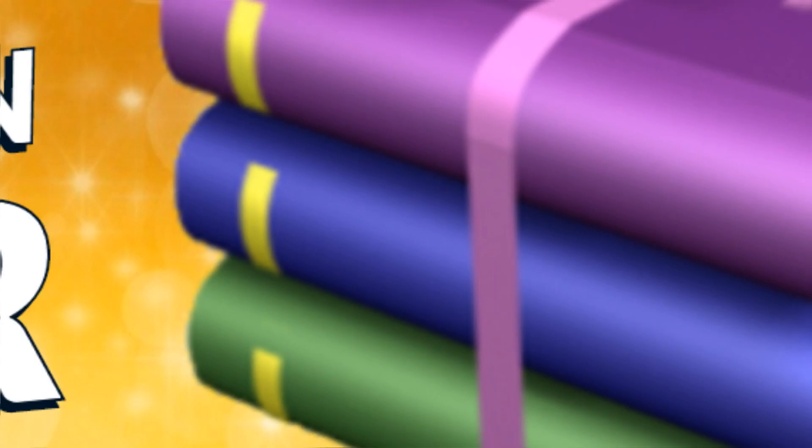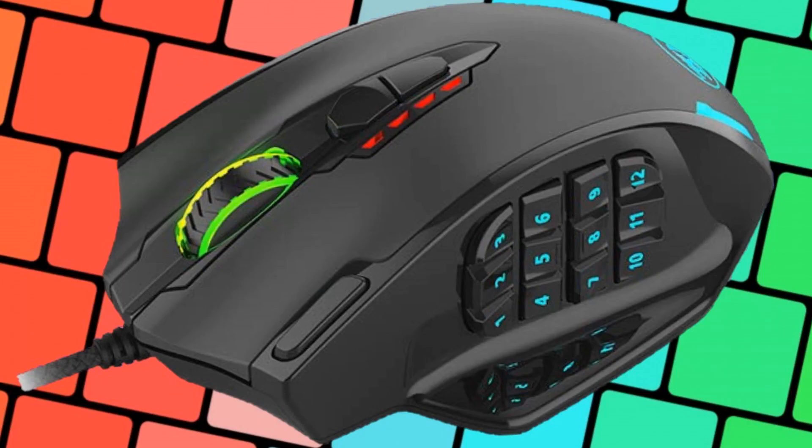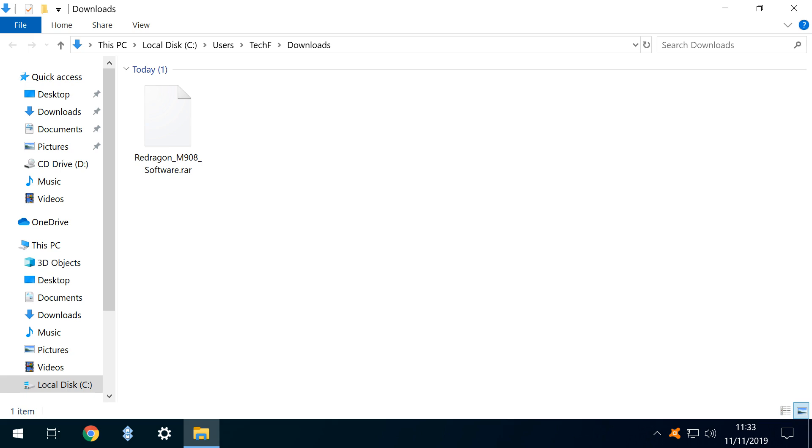Hello everyone, and welcome to TechFixFlix. In our recent tutorial featuring multi-button mice, we downloaded driver software in RAR format. We had no choice in the matter, as this was the only format offered.